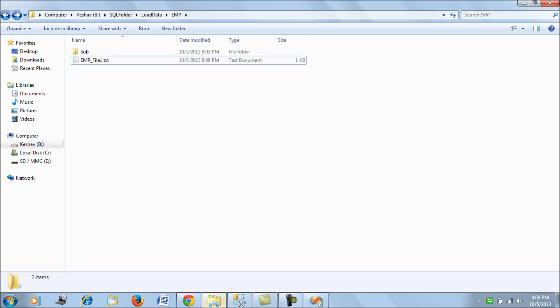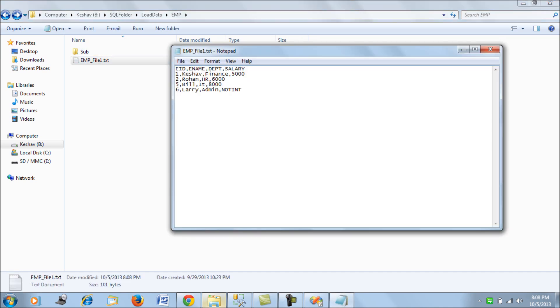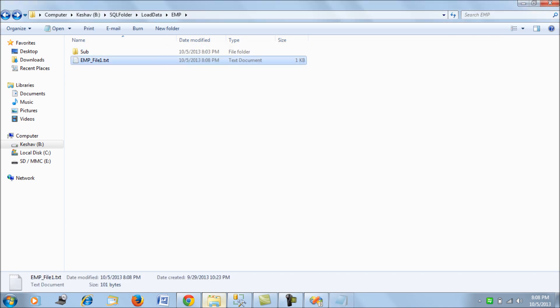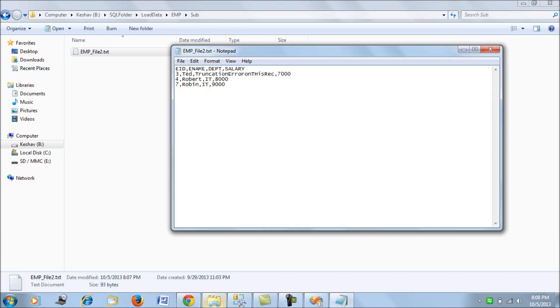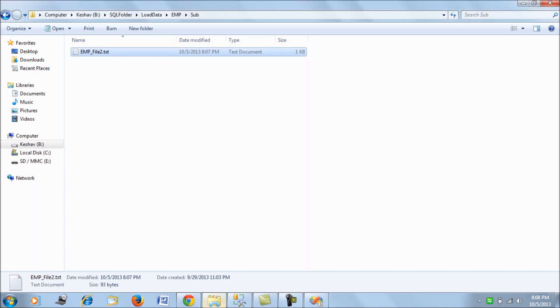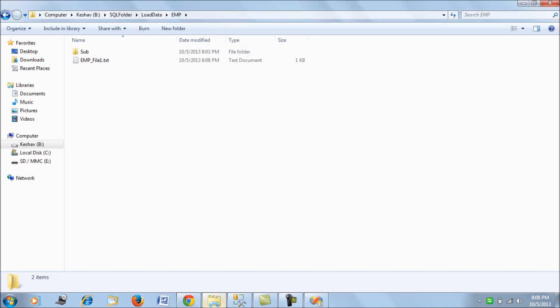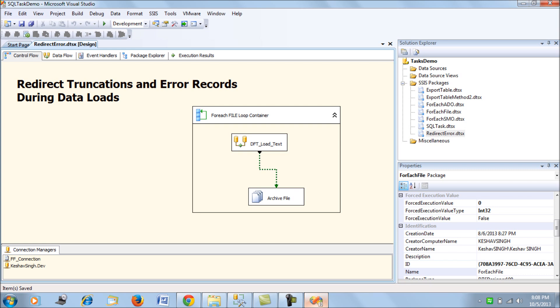Now for both files we have one record which is an error. This record is because of the salary data type and the next record is for the truncation error. We have an error and a truncation error record. Let's try to load both of these files and try to process them. We should be getting two records as an error.